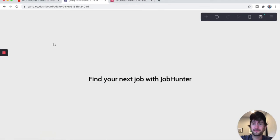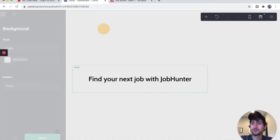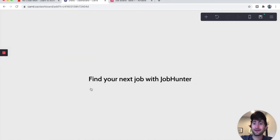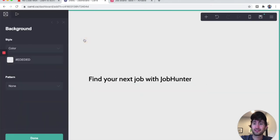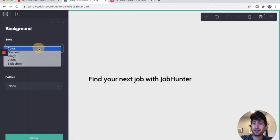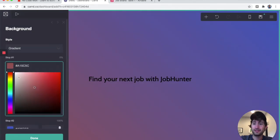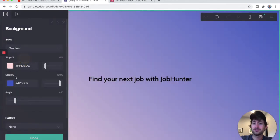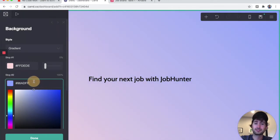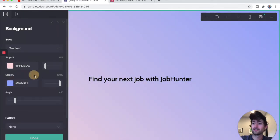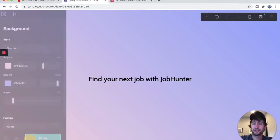Let's click on the background — clicking outside of the text and outside of the page. Let's make this a gradient and pick whatever colors look good. I'm going to use this gradient here, and you can edit it if you'd like. Then I'll click done.